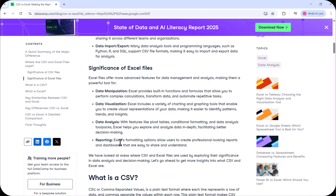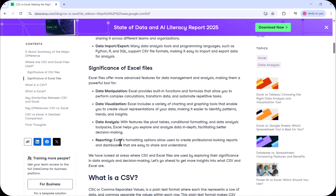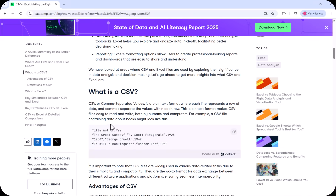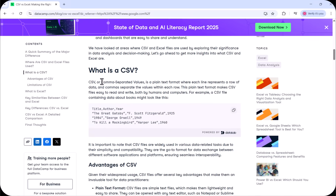Now, CSV means comma separated values — remember this: comma separated values file. It is a plain text format where each line represents a row of data and commas separate the values within each row. This plain text format makes CSV files easy to read and write both by humans and computers.